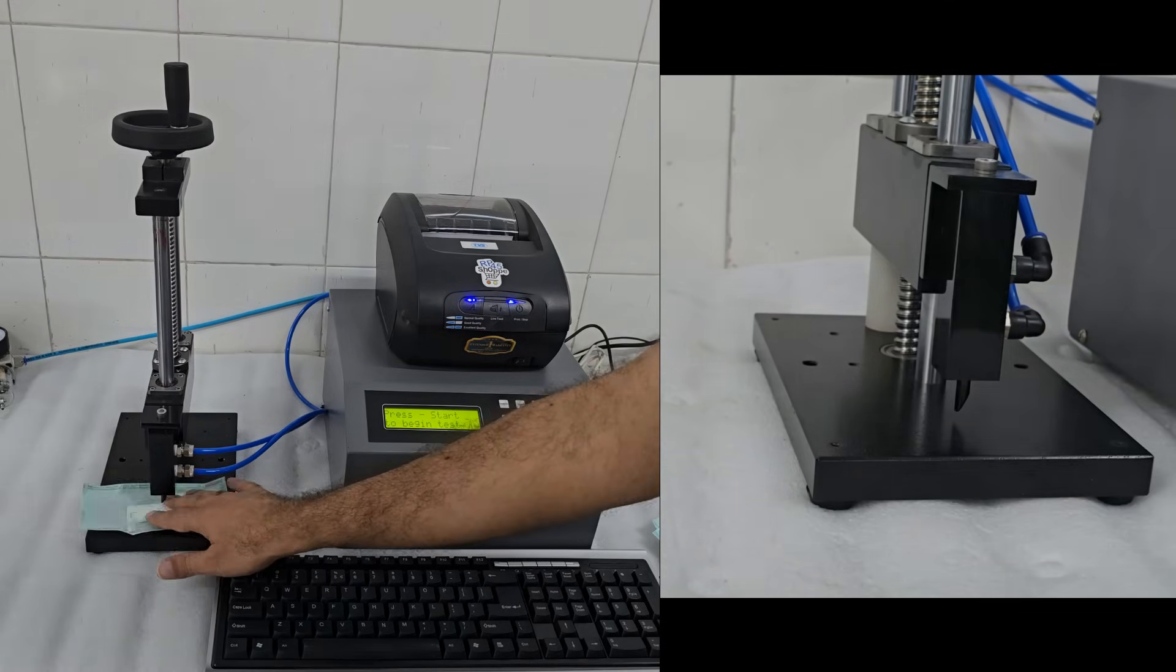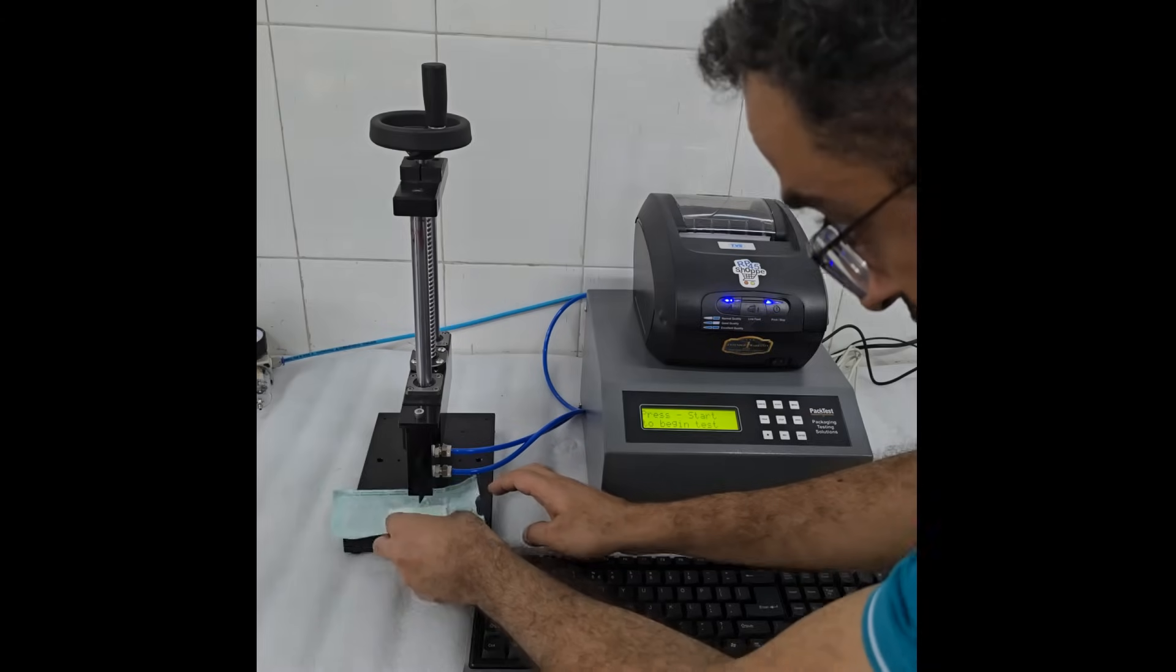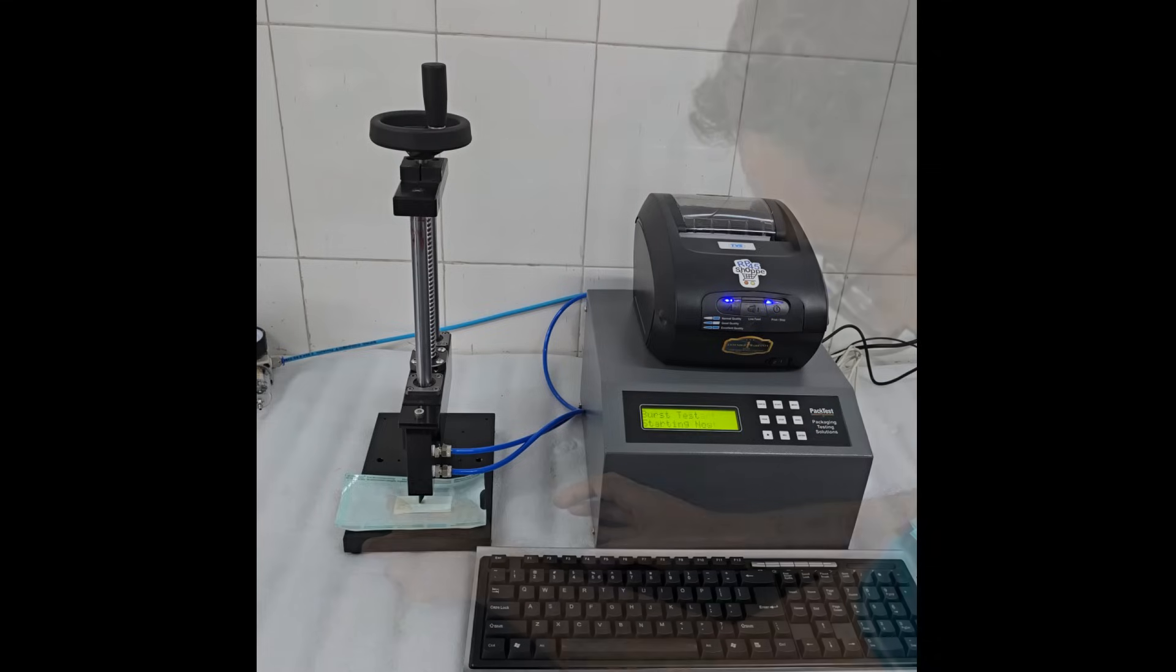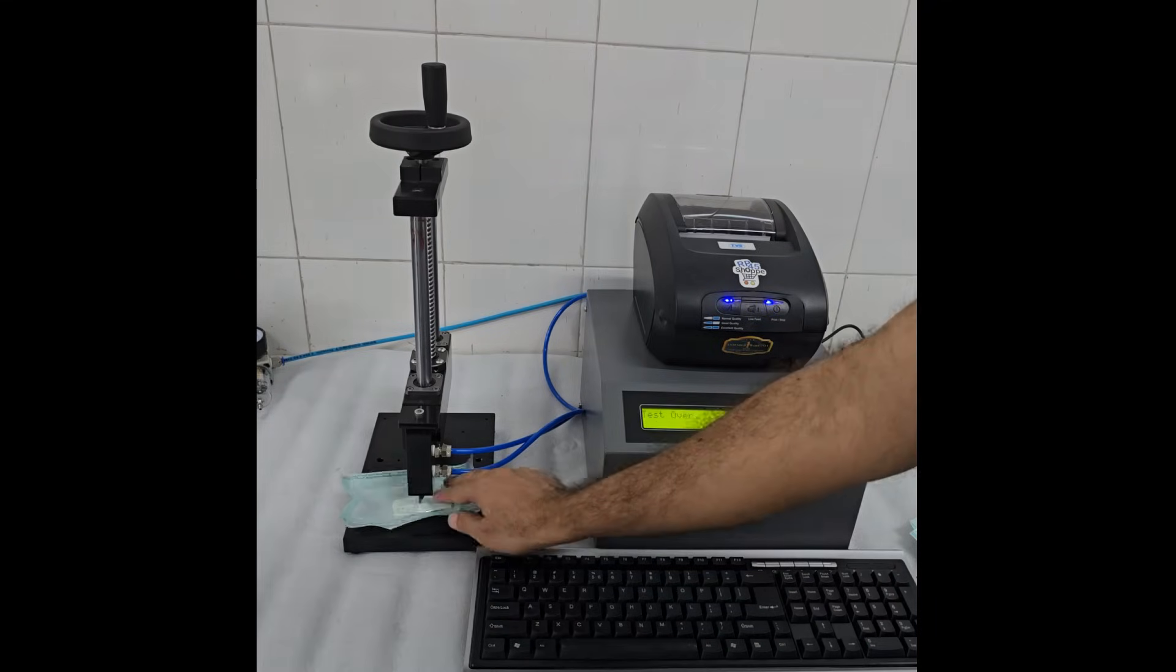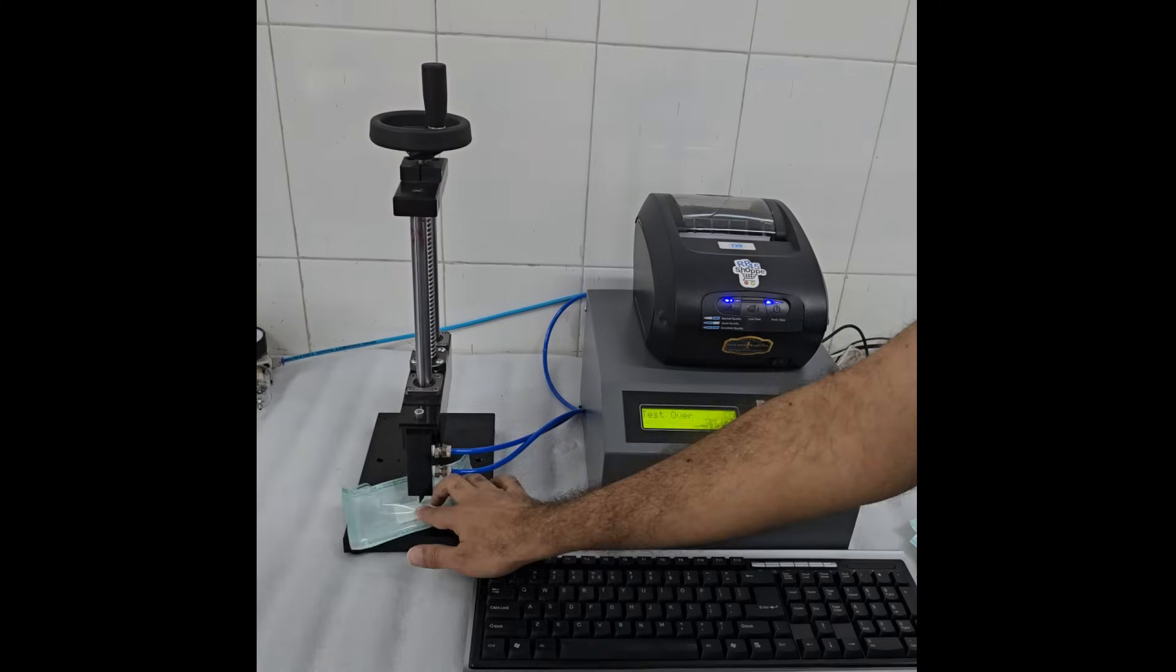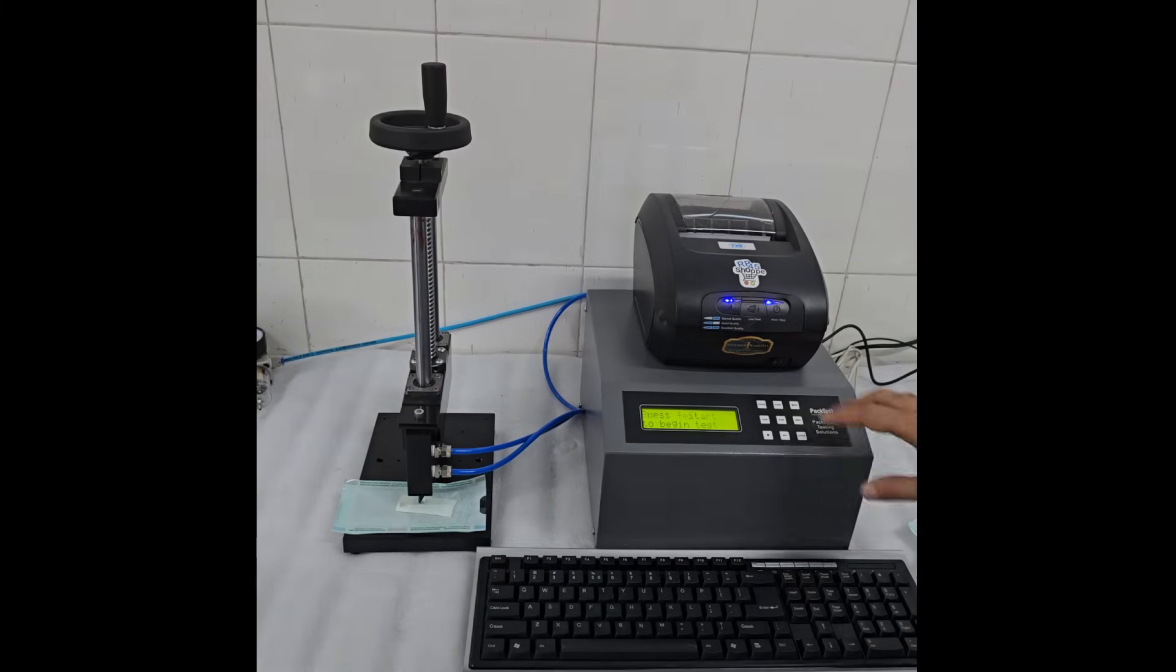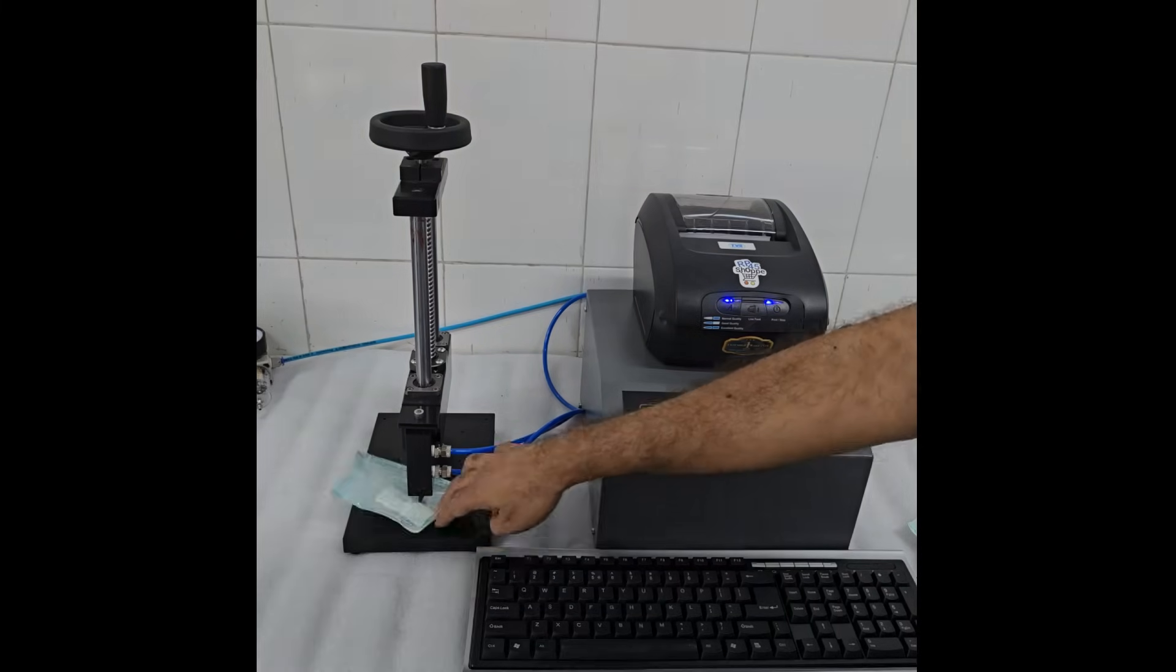The machine detects this burst point and stops the air flow. The display will show sample burst, followed by test over. The result is automatically saved in memory. Test the remaining samples in the same way. You can test a maximum of 20 samples, after which the memory will be full.